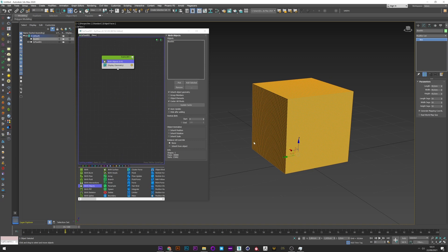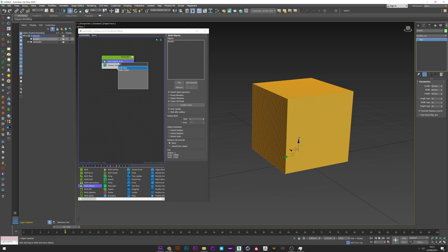For this next example we will see how to inflate a mesh and then how to tear it. Here we have a cube with 50 subdivisions — that's good to start. We'll now convert the shape into cloth with a cloth bind.